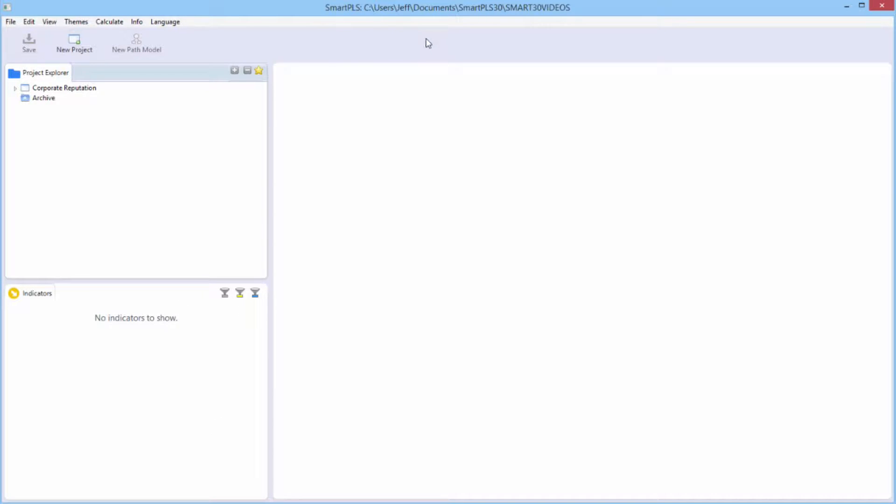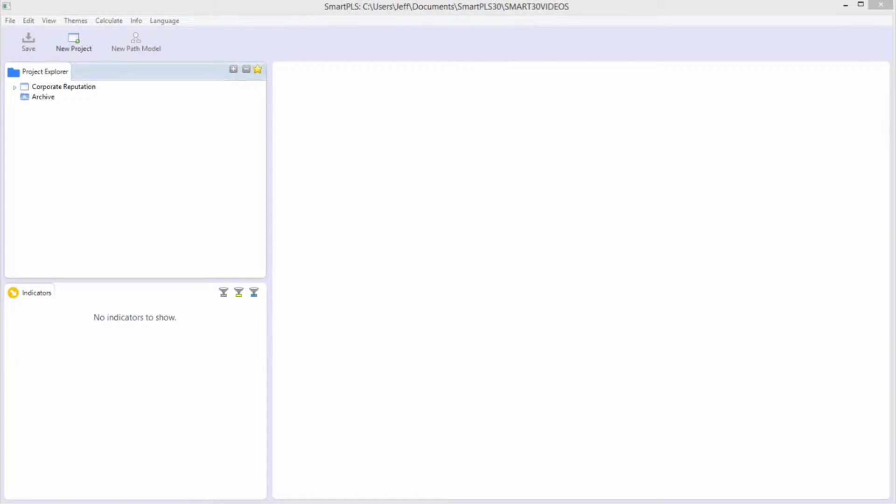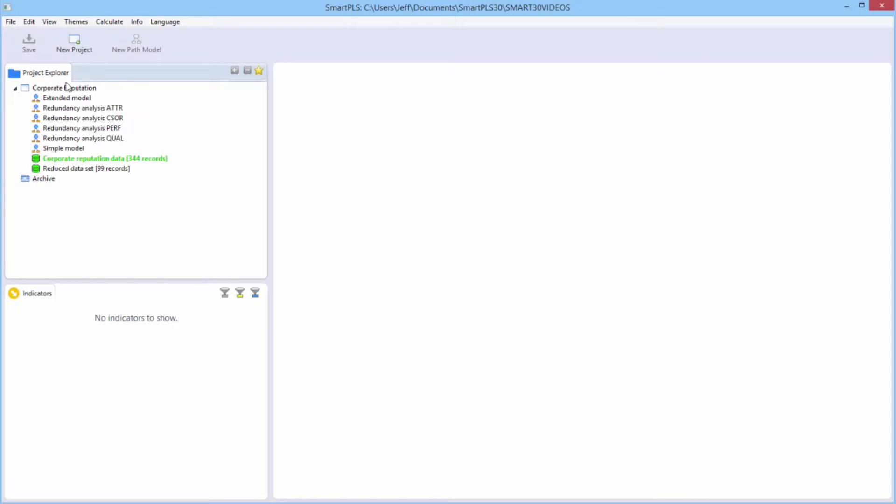Right now, I haven't even created a model to estimate, so the only thing that the toolbar lets me do is to create a new project. We're going to use the corporate reputation model, which all of you should have when you install SmartPLS 3. You automatically get that with it.